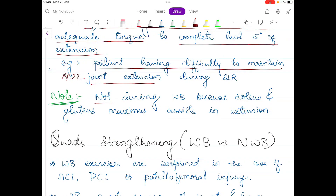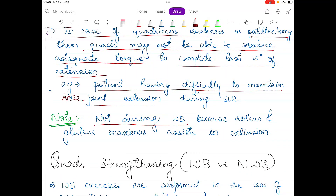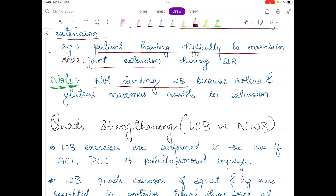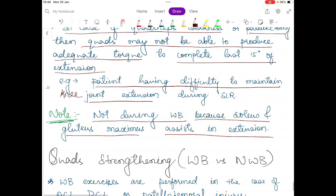Quadriceps lag does not occur during weight-bearing positions. The SLR is performed in a non-weight-bearing position. When standing or squatting, quadriceps lag does not occur even with quadriceps weakness, because the soleus and gluteus maximus muscles assist in knee joint extension.